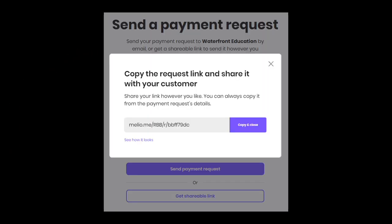So this is what it looks like if you want to send a shareable link. So it just gives you a customized link for that specific invoice. And you do copy and close and then Melio records that this invoice has been sent. So you still have to take your link and send it, you know, either by text or email to your client.